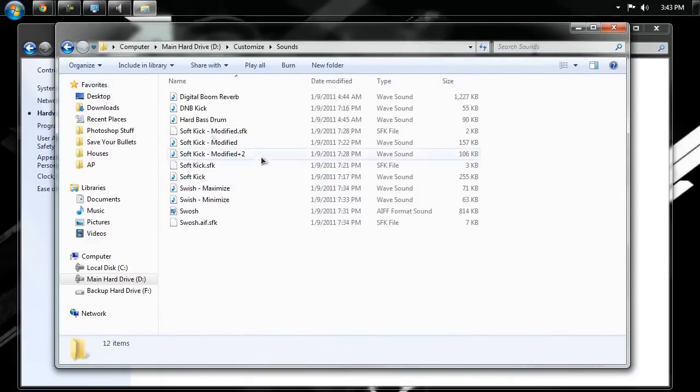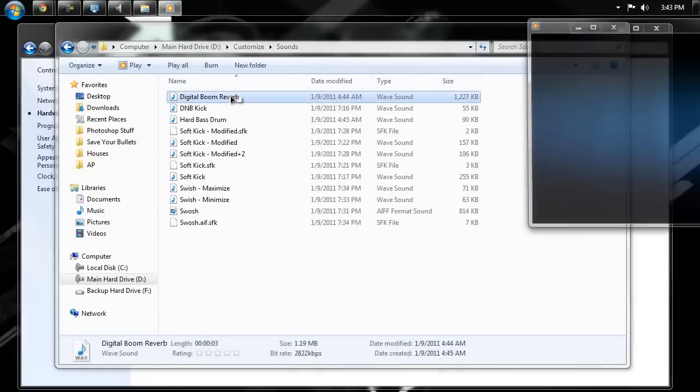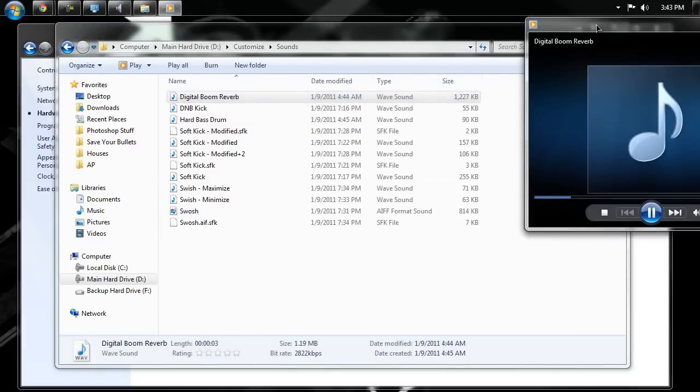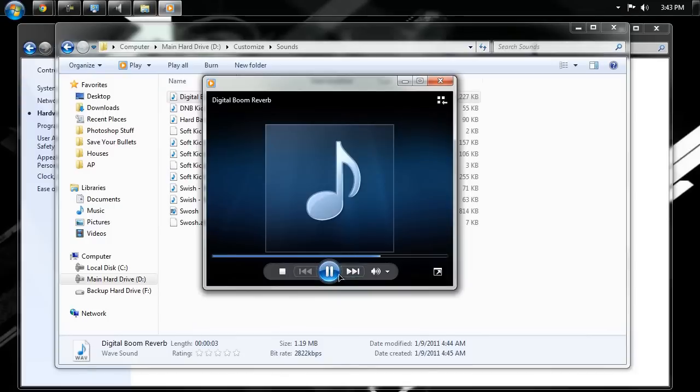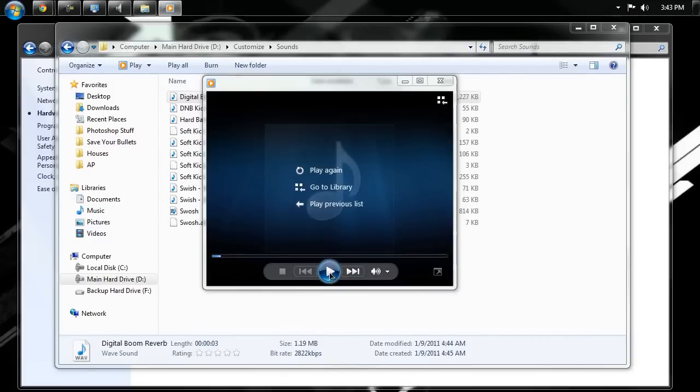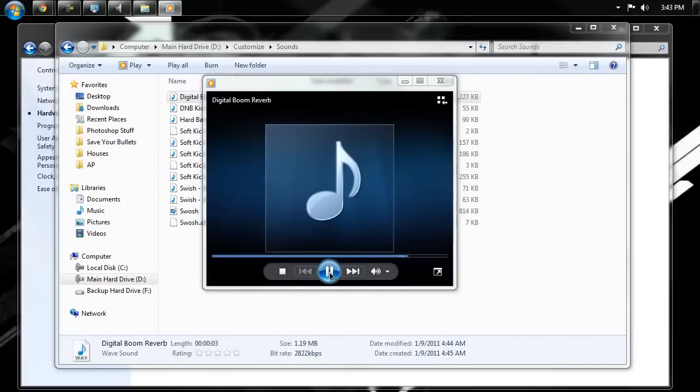And I think that the digital boom reverb is that epic one. Yep, right there. All right, one more time. Love it. I love it so much.